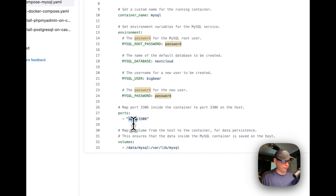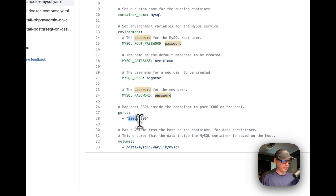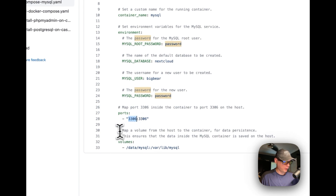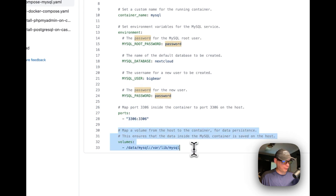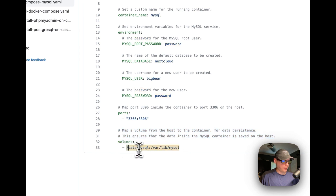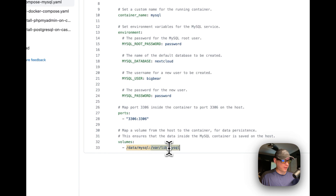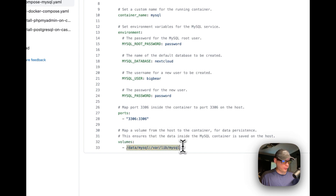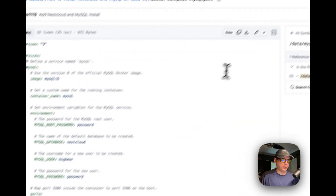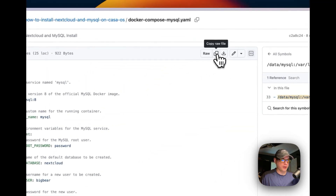You can change the host port but I wouldn't recommend it. Now map a volume from the host — I'm going to map '/data/mysql' on the host side, you can change this if you'd like, and then to '/var/lib/mysql' on the container side. These two will sync together.